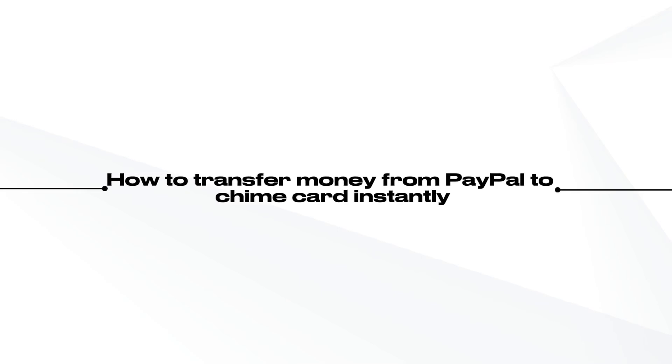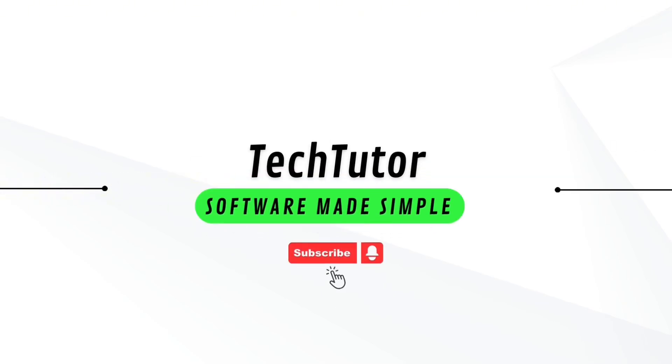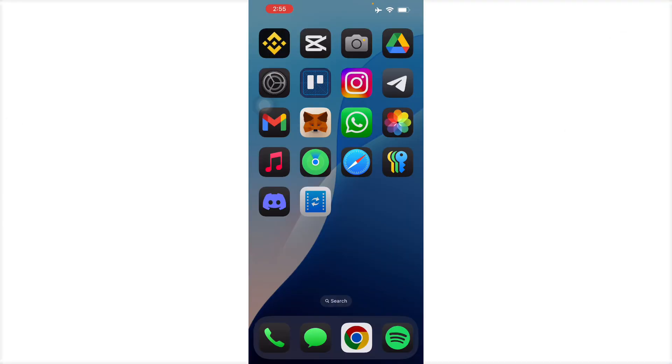JL here. In this video I'm going to show you how to transfer money from PayPal to your Chime card. Transferring PayPal to Chime card is pretty easy. First, we're going to have to link up our PayPal to our Chime.